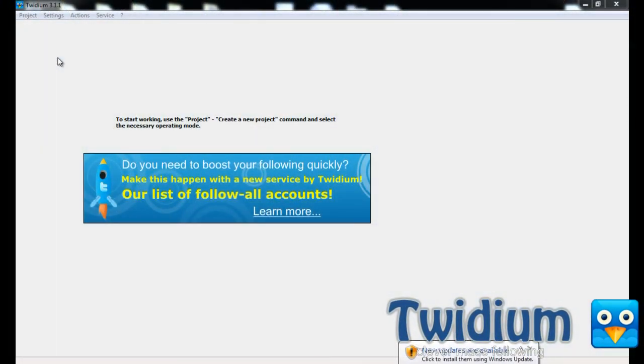Hi everyone, in this video I'm going to show you some of the features in Twidium, which is a program for gaining a massive amount of targeted followers on Twitter.